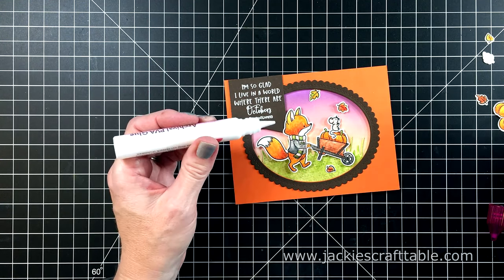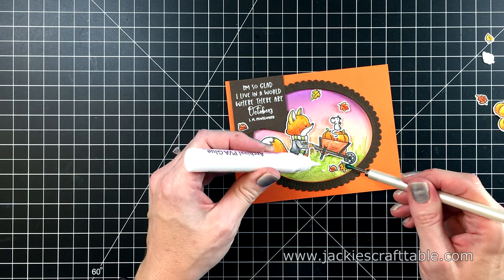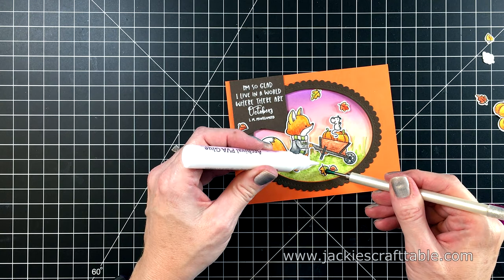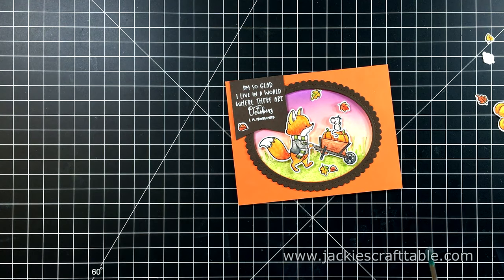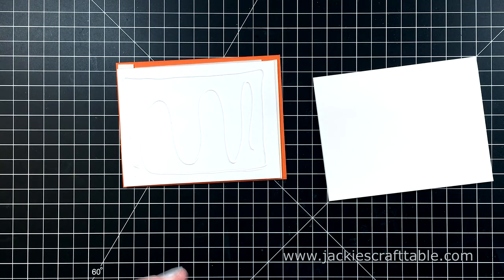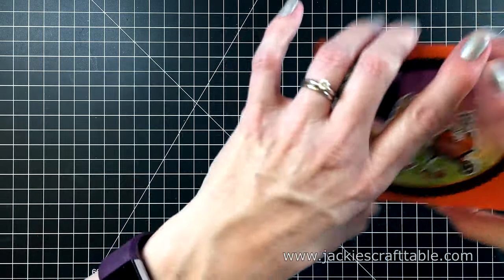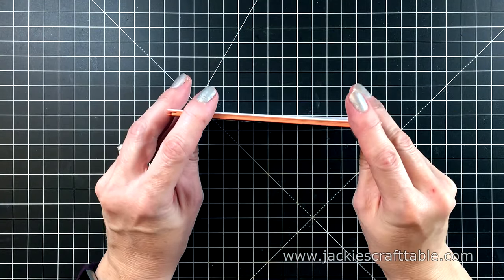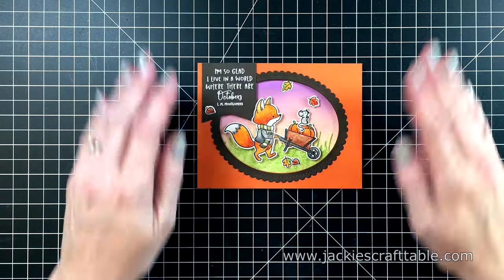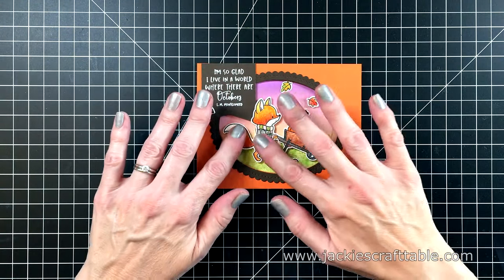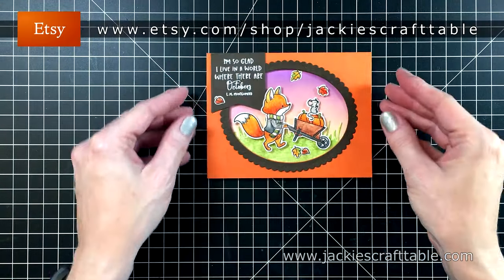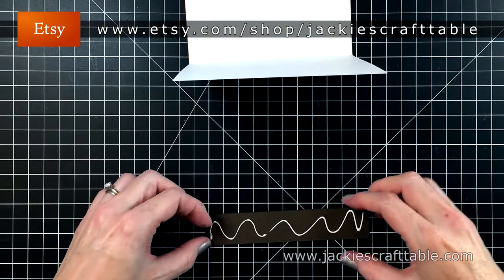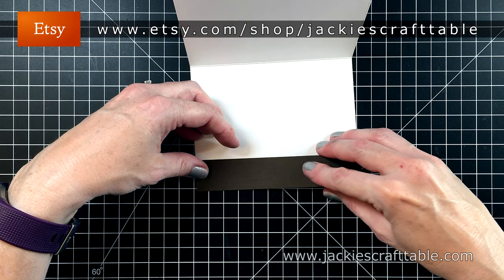I didn't end up using all of the leaves that I colored in, but I can keep them for another project. But I just want to glue some of the leaves around the card. I'm going to adhere it to a white card base using some more of my Jackie's Craft Table liquid glue, which I sell over on my Etsy shop if you're interested.